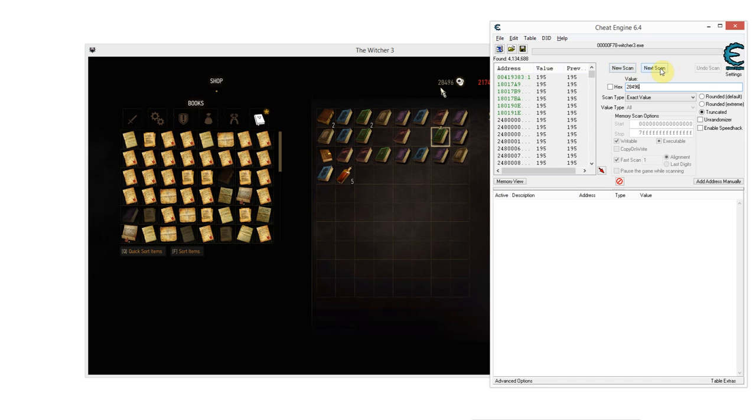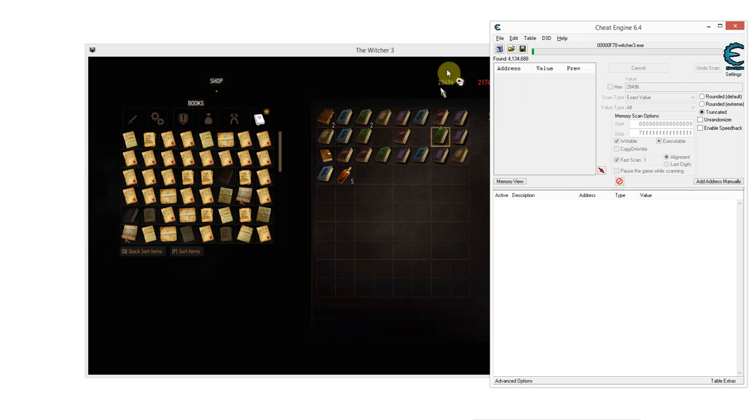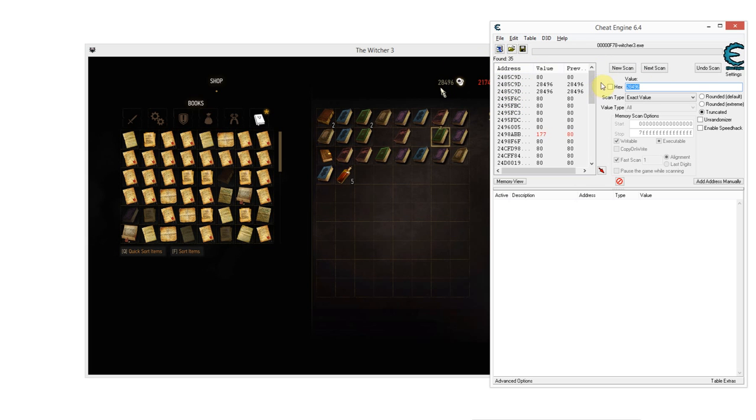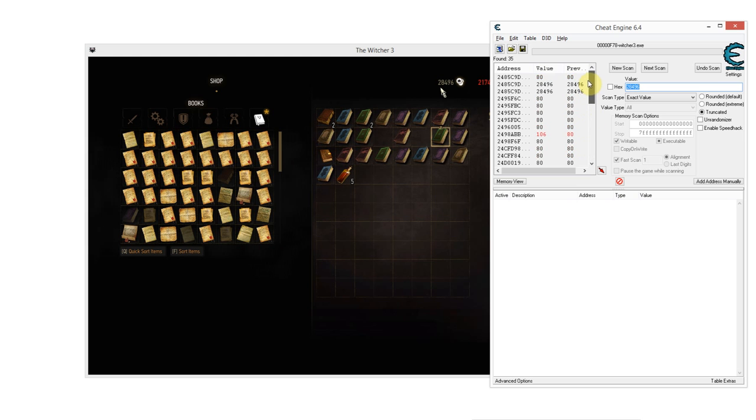And we're going to click next scan. Not new scan, next scan. This will scan all the values that we have so far for a value that has changed to exactly that number. And as you see, our selection is hugely narrowed from 4 million to 35 values.